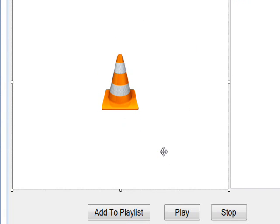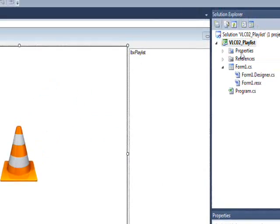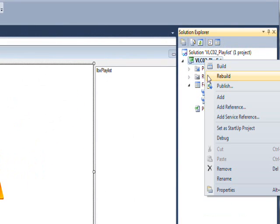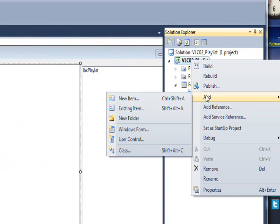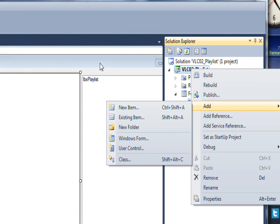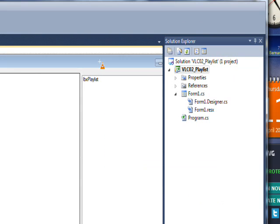I didn't do a user control this time. Before I right-clicked on here and did add user control and associated the user control with it.